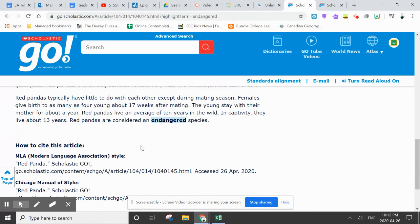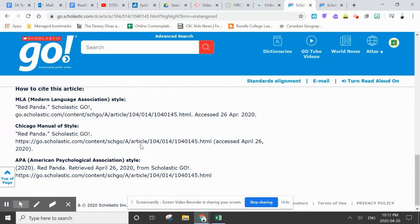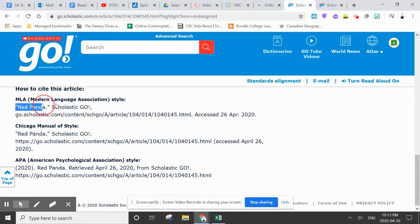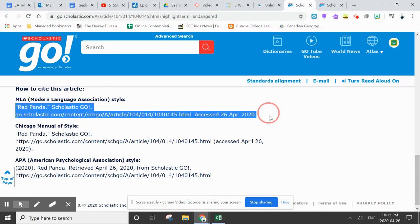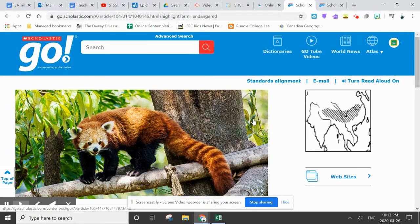This is going to be a great place to take jot notes and do your research. And the citation is already done for you — all you have to do is copy and paste this information into your bibliography, and we will be able to know where you got all your great information. So that is Scholastic Go.